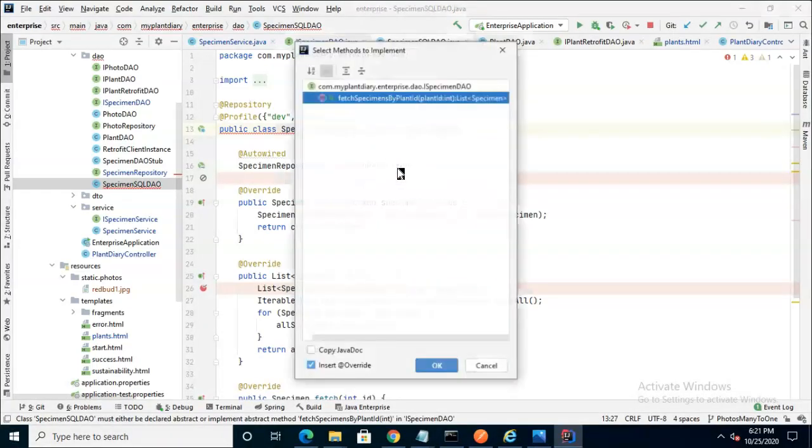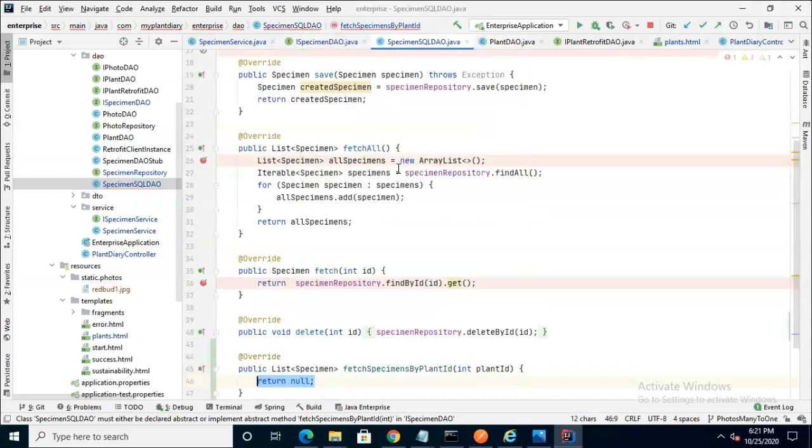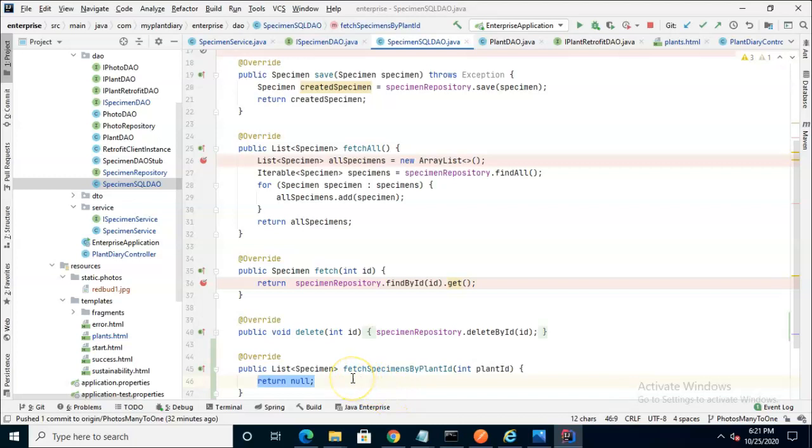Alt, Enter, implement methods, and there we go, fetch specimen by plant ID. Now this is one of two classes that implements that iSpecimenDAO interface, but this is the one that's actually accessing the database. So from here, we simply wire this up to what we started with at the very beginning of this video, which is our specimen repository.